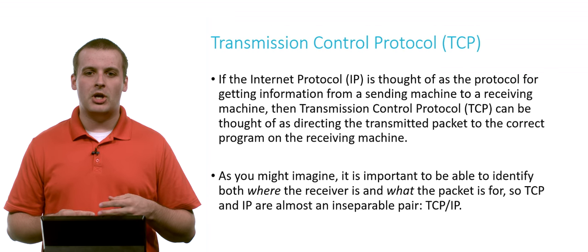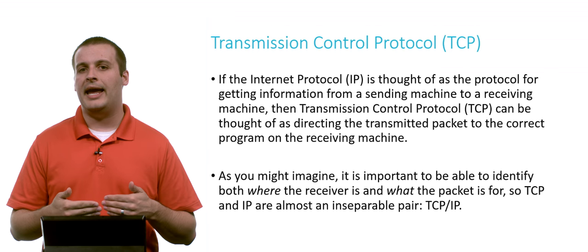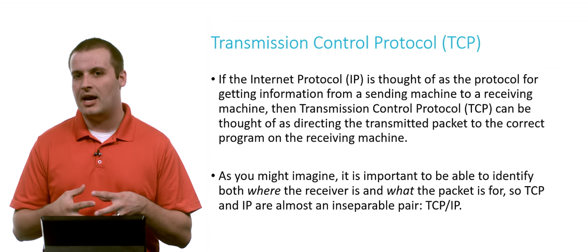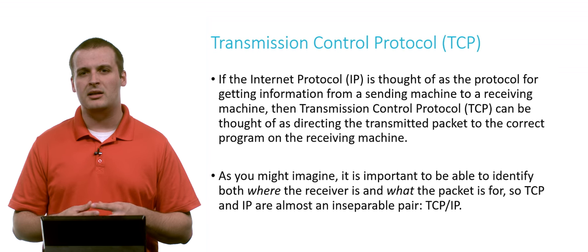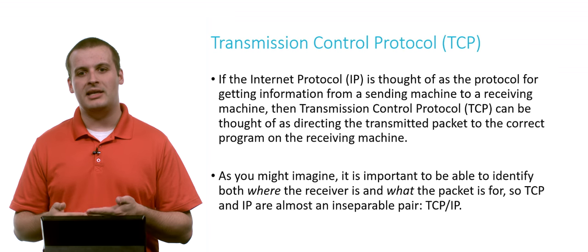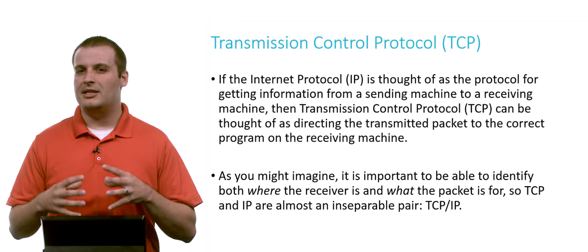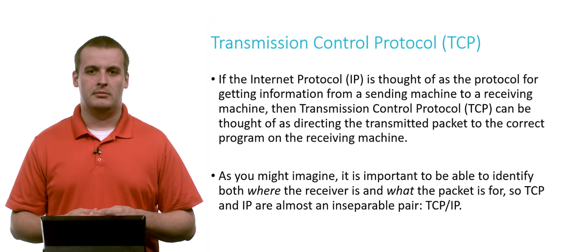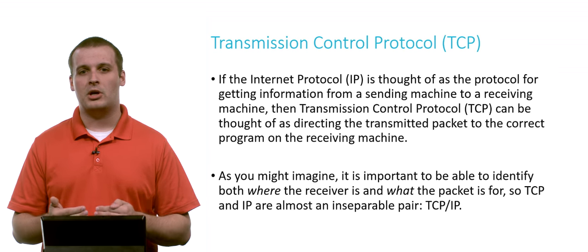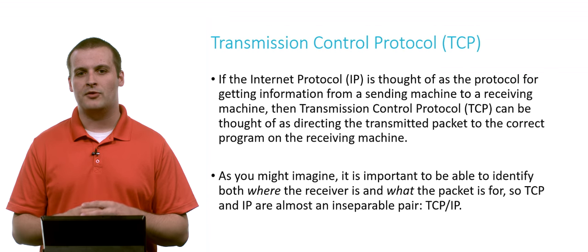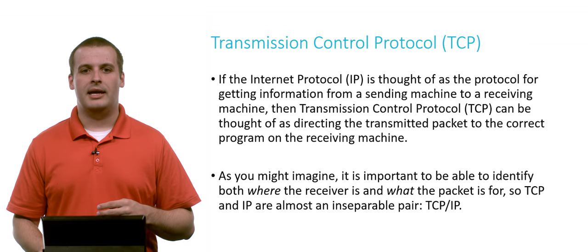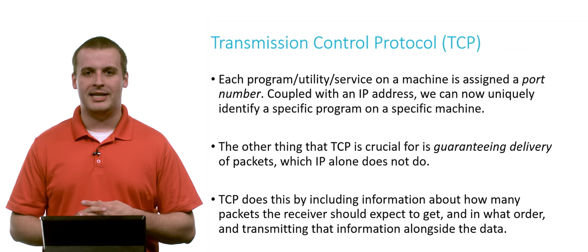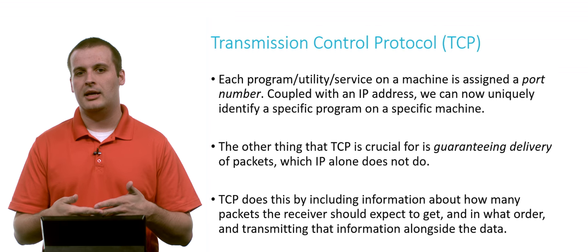It's important to know where it's supposed to go and what the packet is for at the same time. Frequently, when you talk about Transmission Control Protocol, TCP, you really often hear it in the context TCP/IP or just TCP IP. These two protocols are so interrelated that they are basically treated as a single unit. But they are two separate protocols that do two separate things. Again, IP is responsible for getting it from one machine to another, and TCP is responsible for getting it to the correct program or service on a machine.